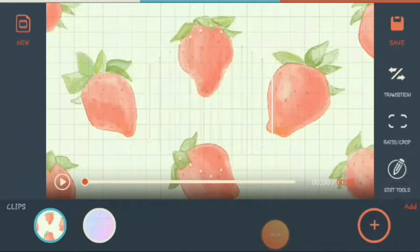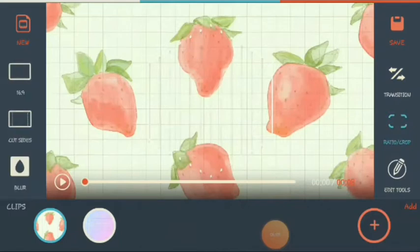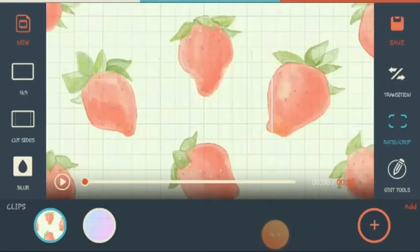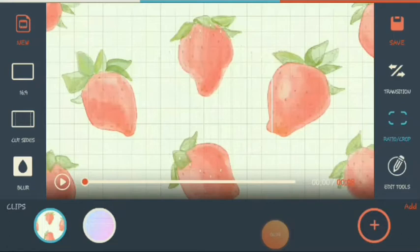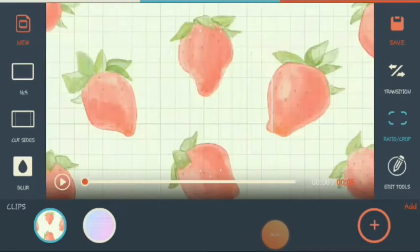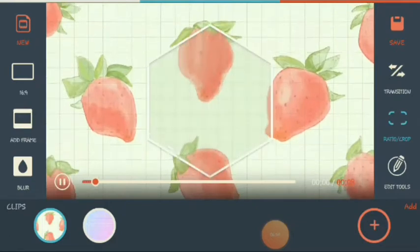Next, we will go to the ratio and the crop. You can choose here. I will choose 16:9 because I will upload this in YouTube. By the way, you can choose the sizes on the left side — cut sides, for example like that. Cut sides okay.